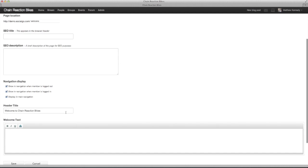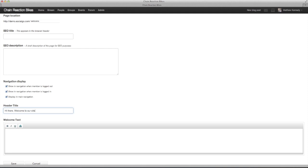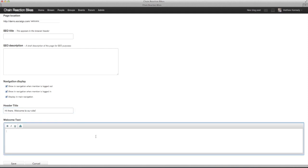Scroll down to find the boxes where you can customize the header title and add welcome text. Make it friendly and welcoming so visitors to your site know what your community is all about. And make sure to click Save.